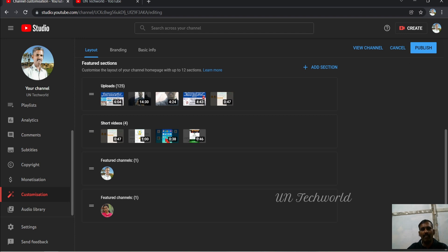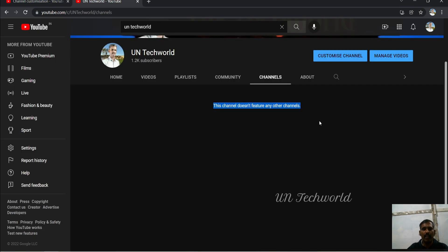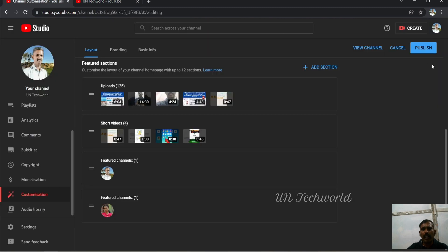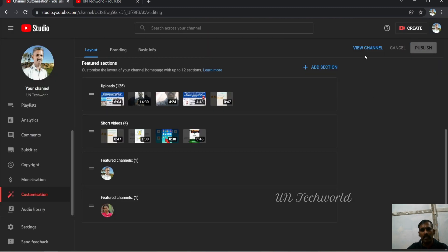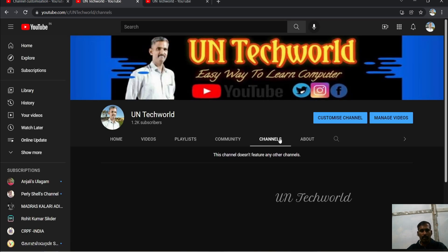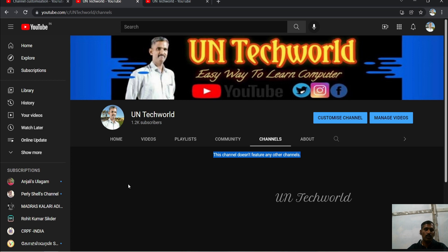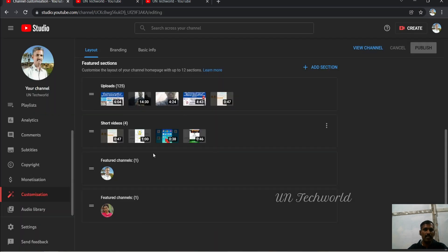You need to publish, otherwise it will not be affected on this page. Again, I am going to my Studio page and click to Publish. This channel is published now. Go to View Channel, go to the channel page.